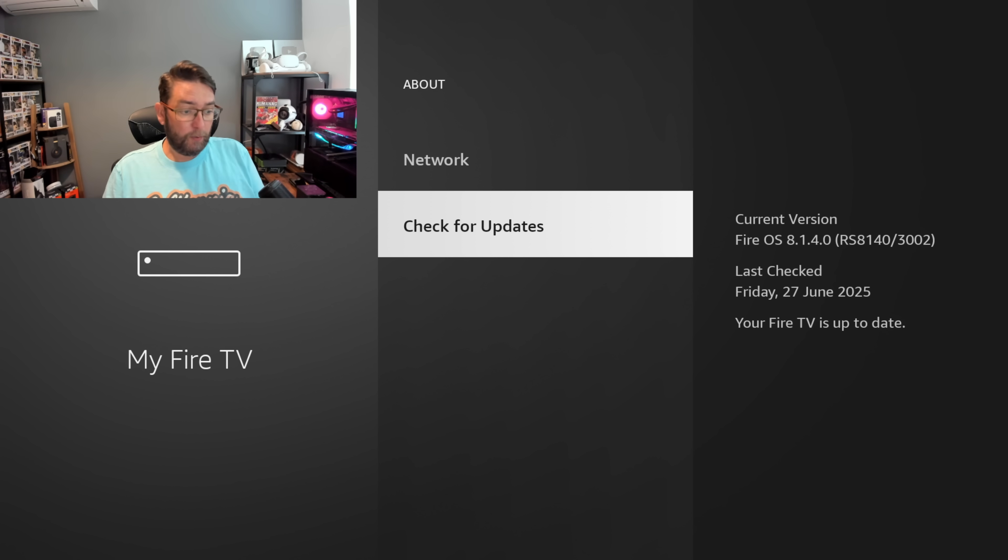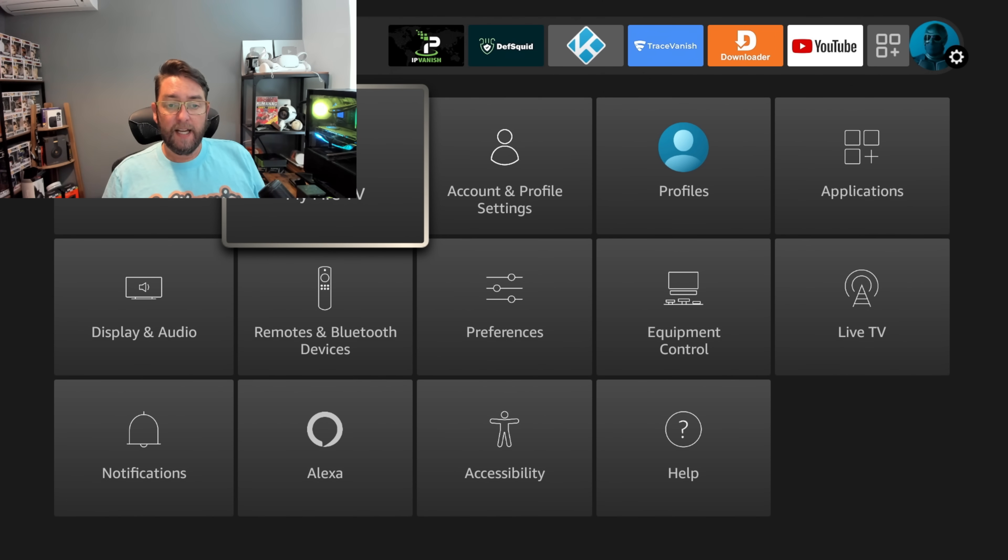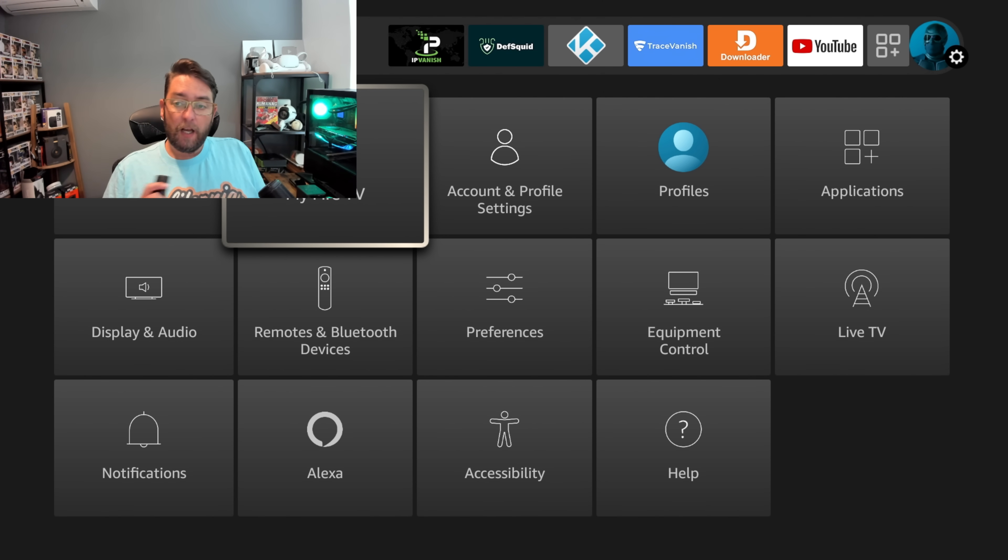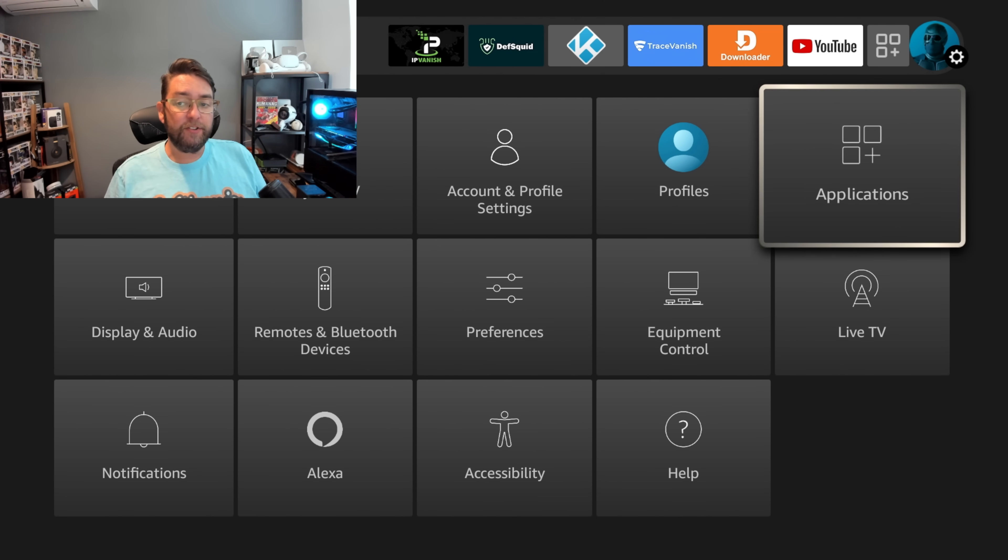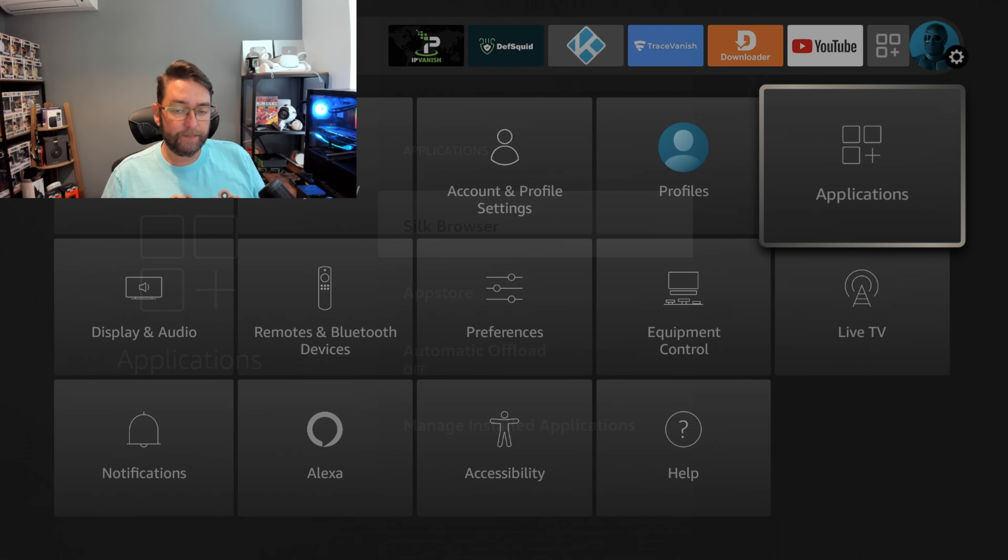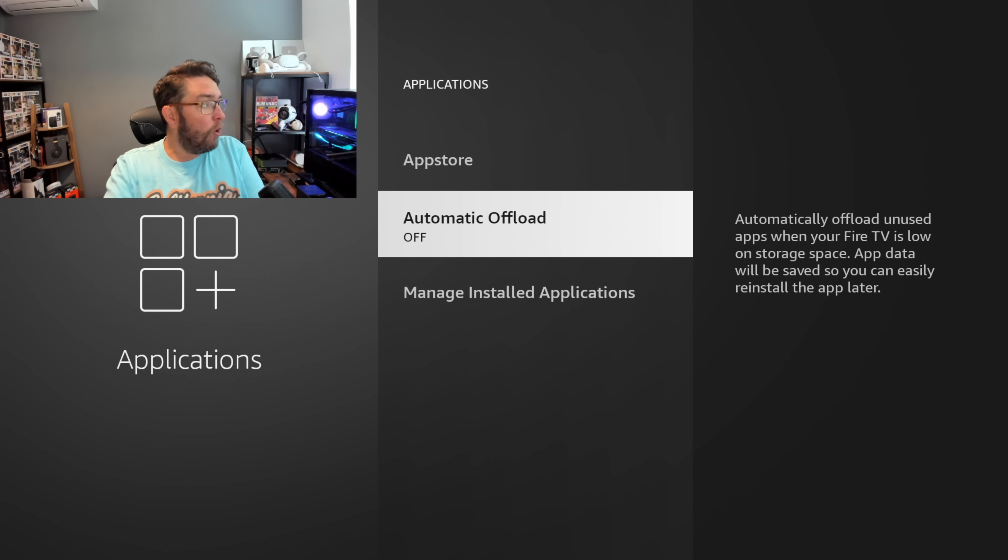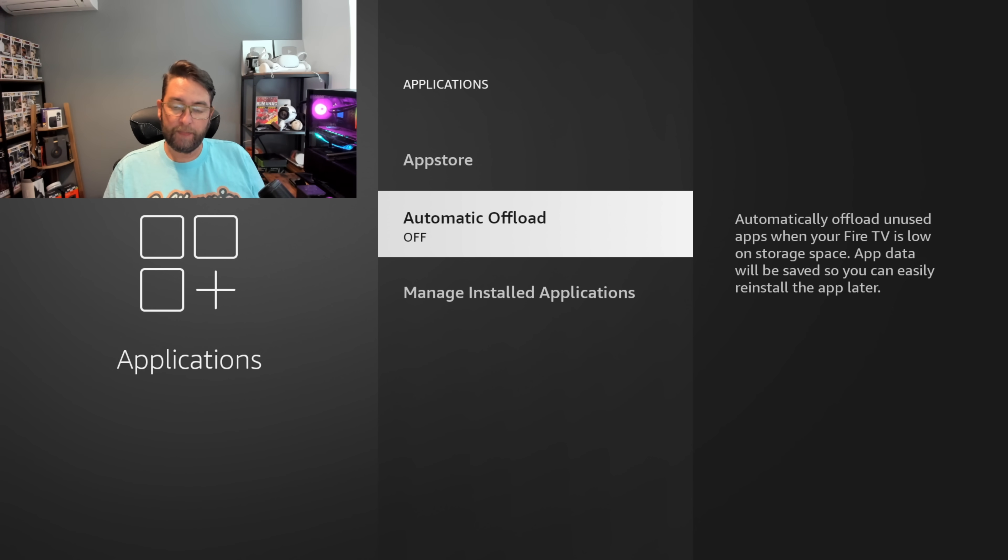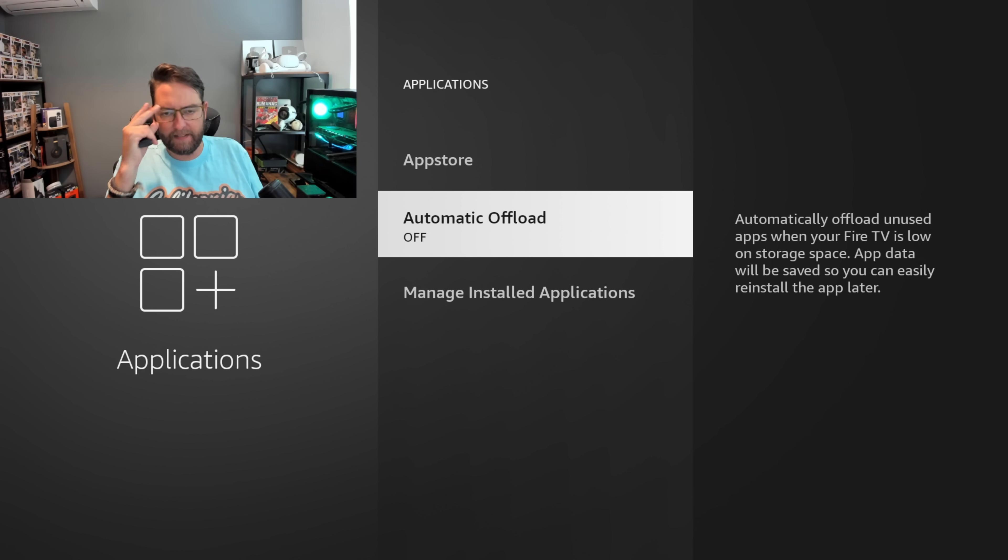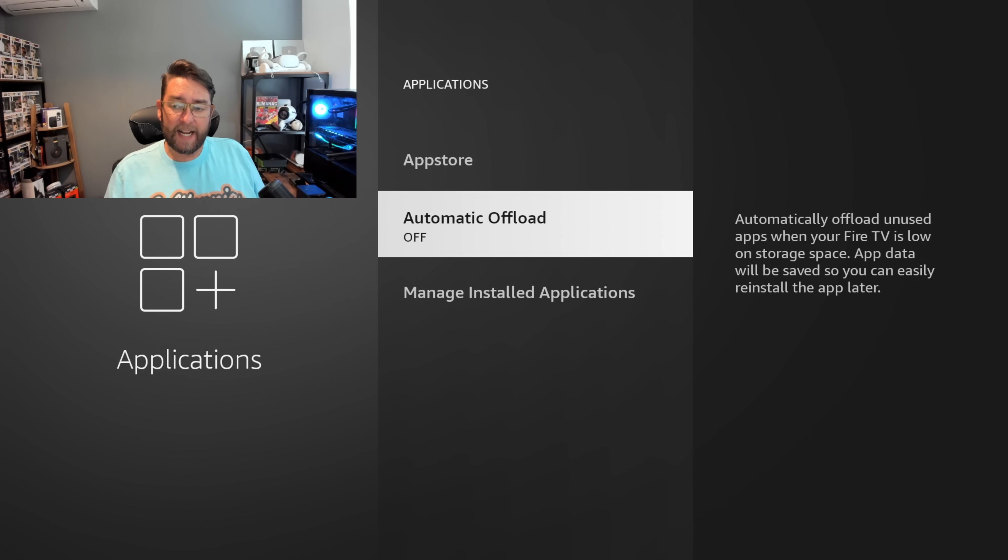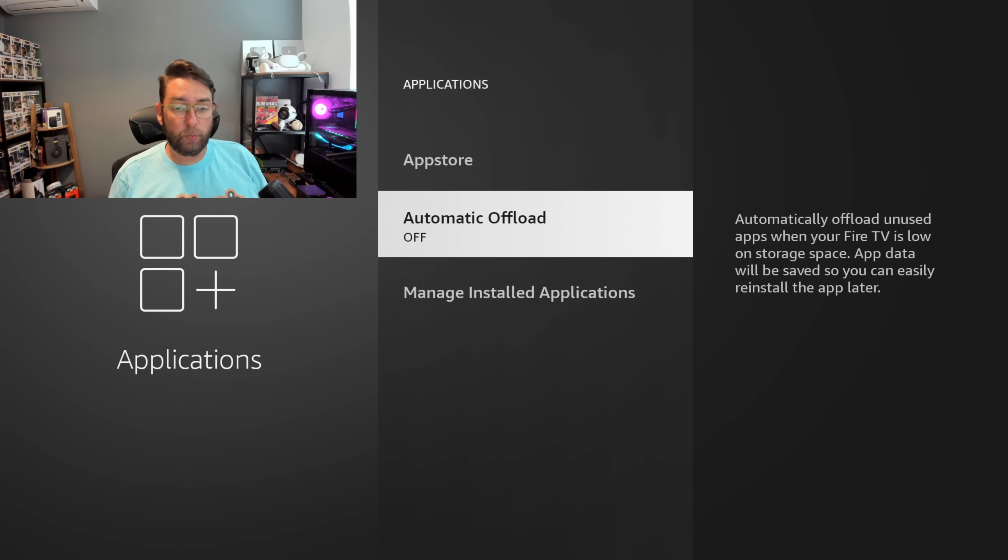The next one in your settings, go to Applications and you want to turn off Automatic Offload. This automatically offloads unused apps when your Fire TV is low on storage space. It seems it just offloads whatever it wants, including applications that aren't in the Amazon app store, so it's worth turning off so you don't wonder where your apps have gone.